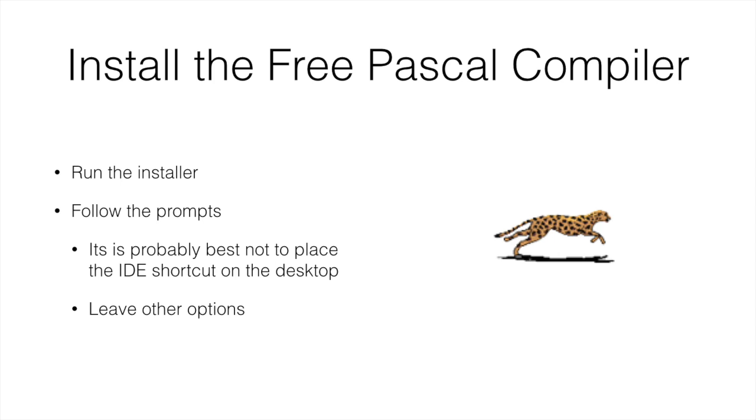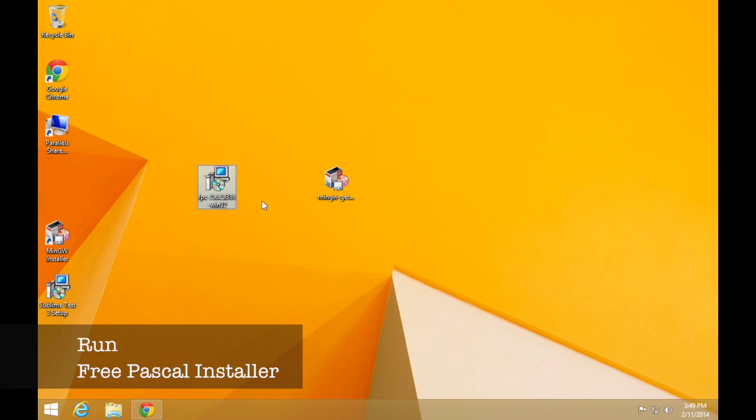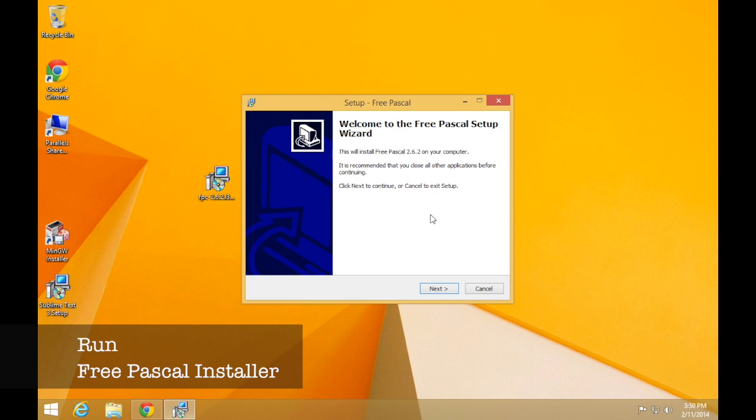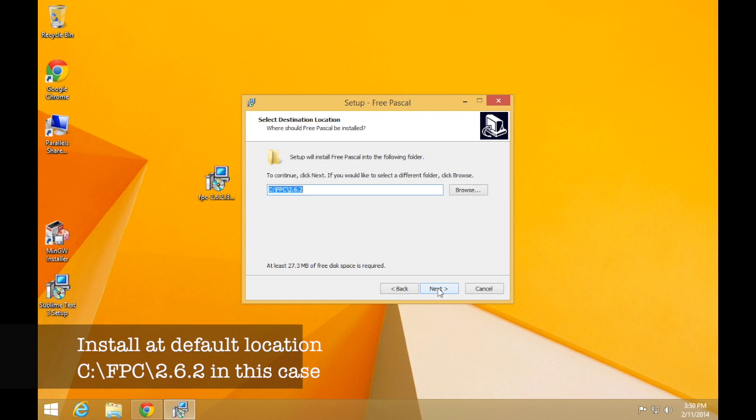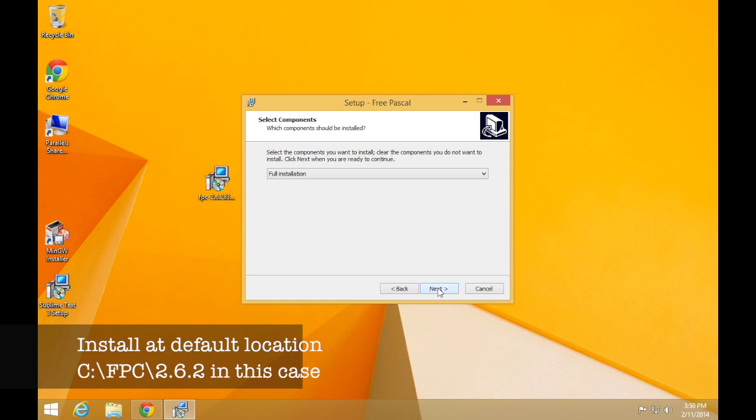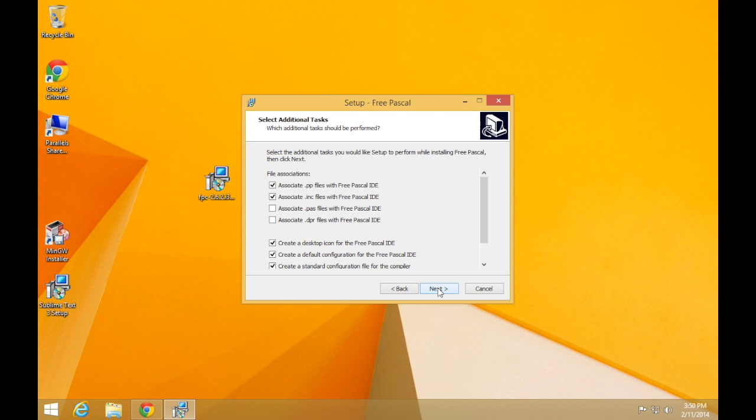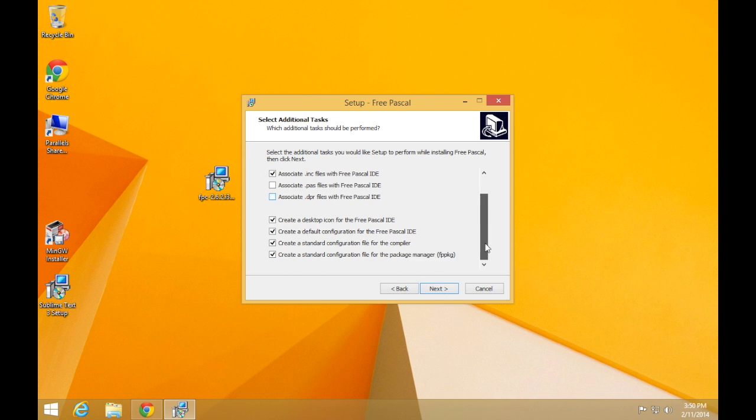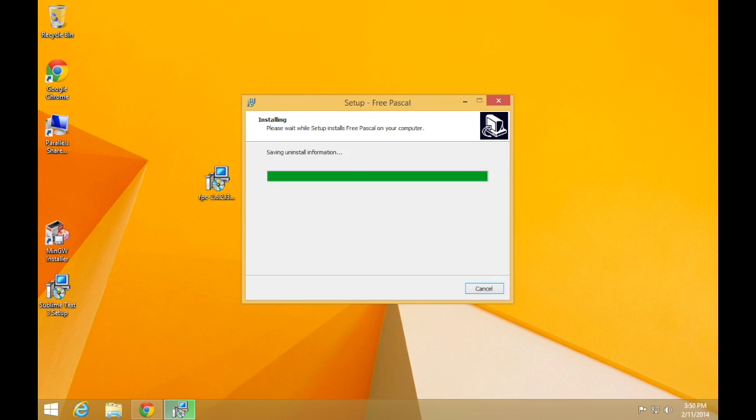Now we need to install our compiler. We're going to be using the Free Pascal compiler to start with in this course. We'll use some other compilers later on. Run the installer and follow the prompts. It's pretty simple. One thing you could do is remove the one that places an IDE shortcut on the desktop. We're going to use a different text editor, not the one that they provide. So just remove that option. Leave everything else the same. Click next, next, et cetera.